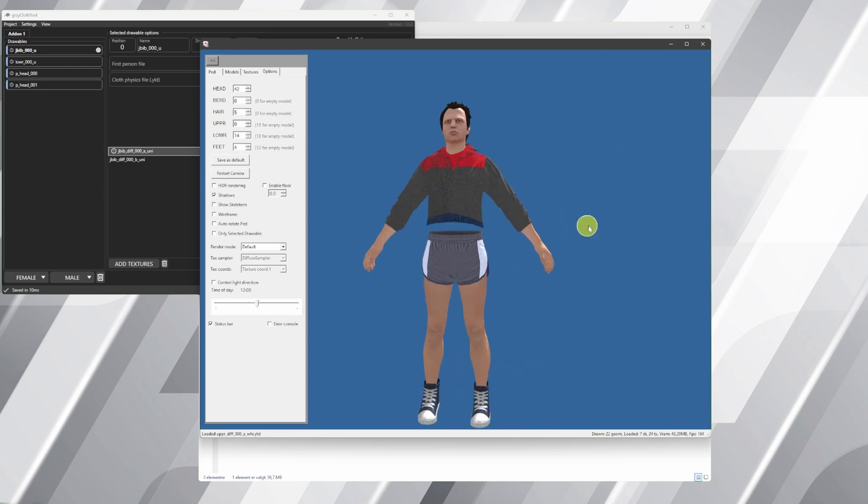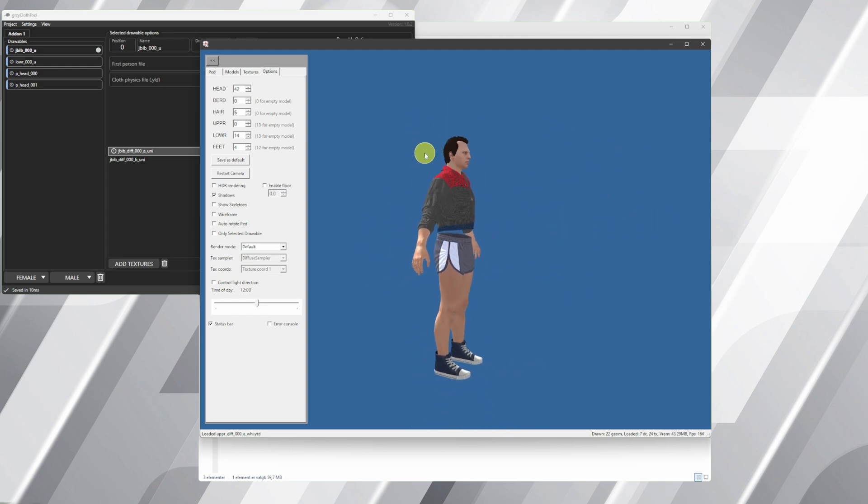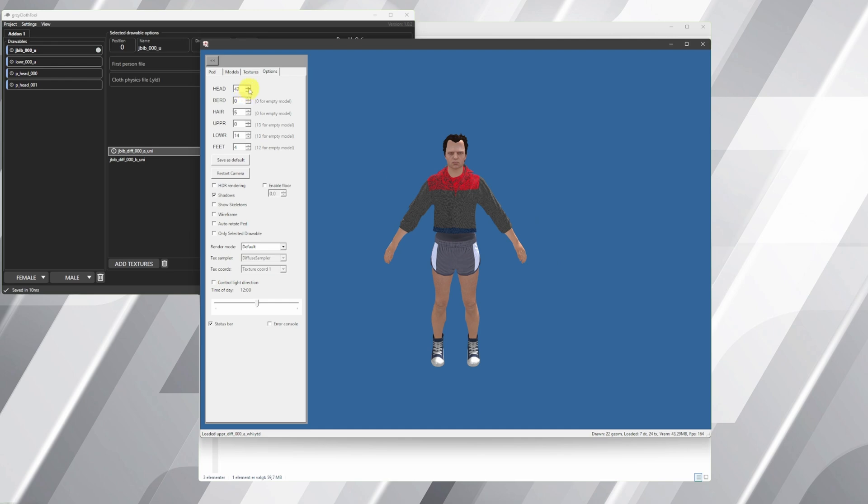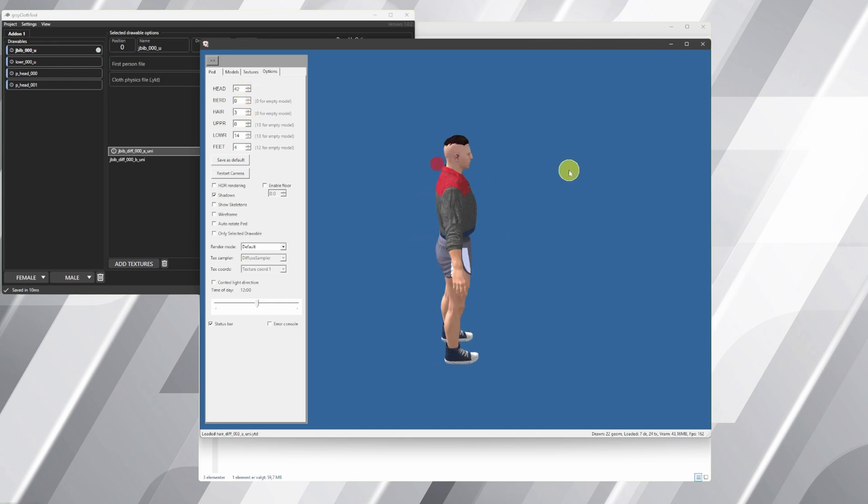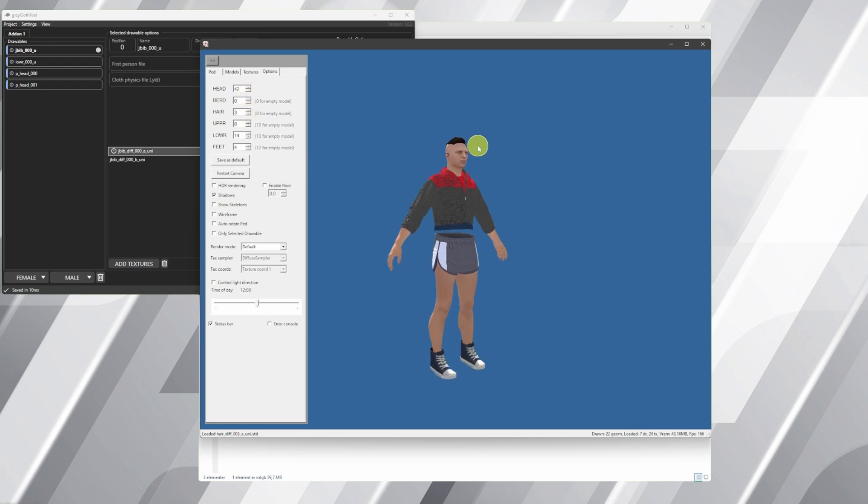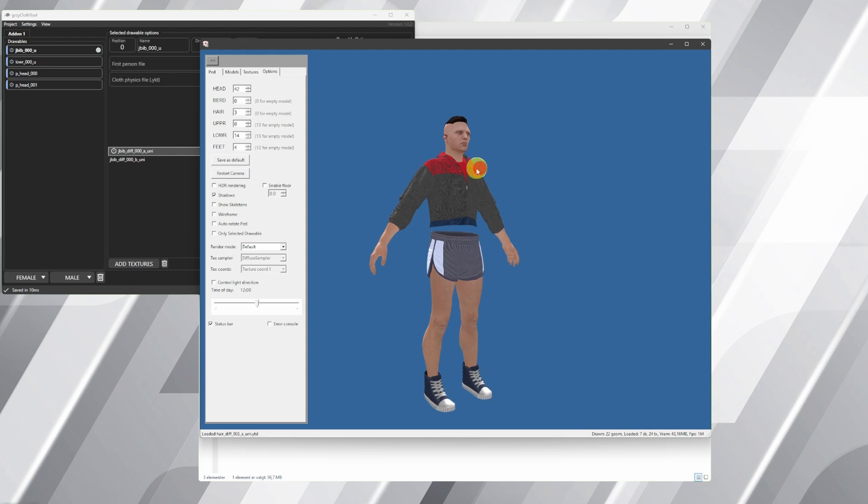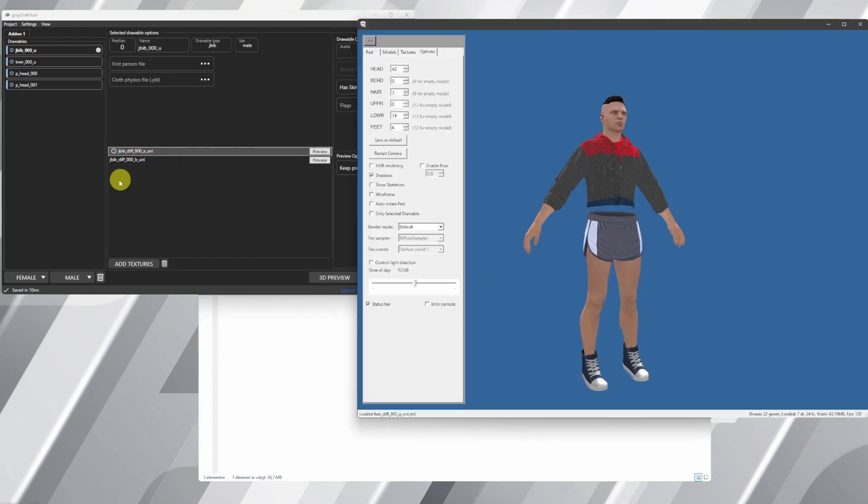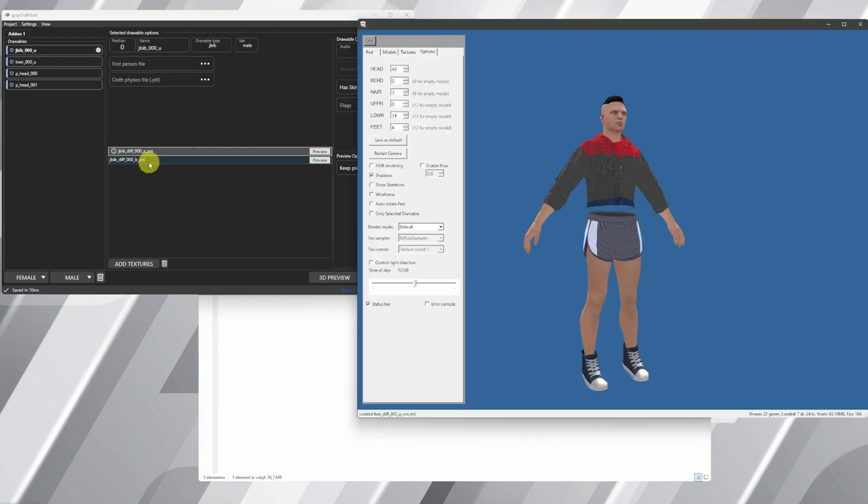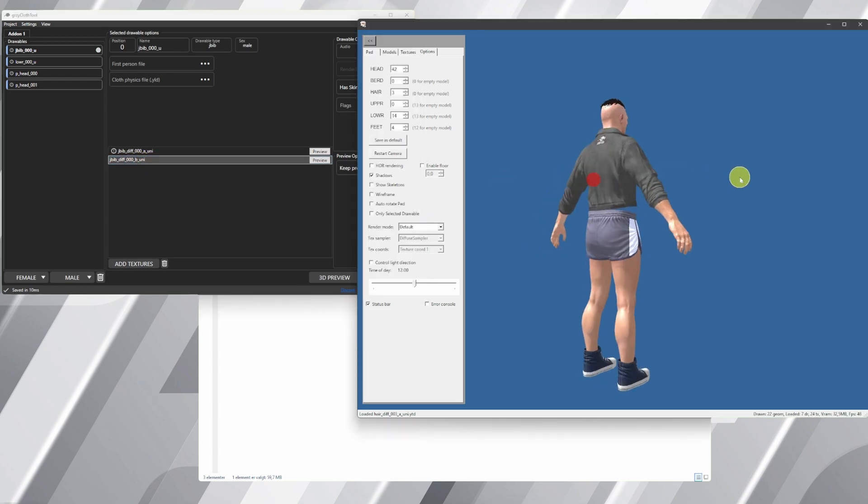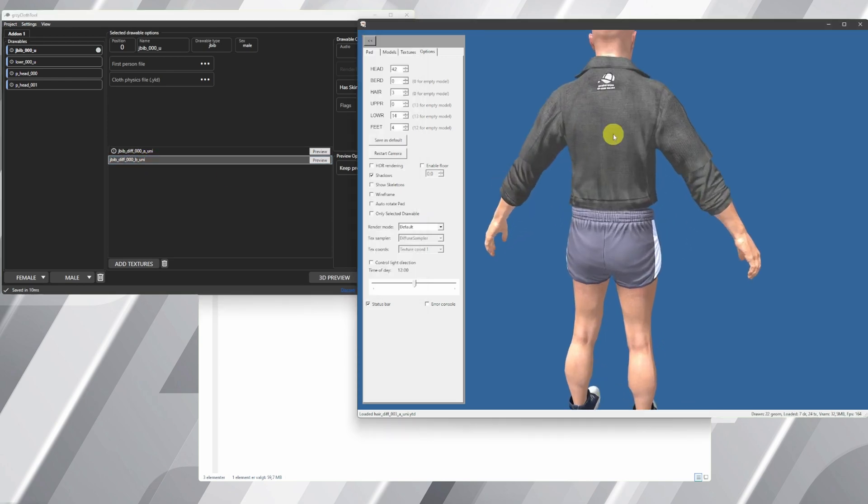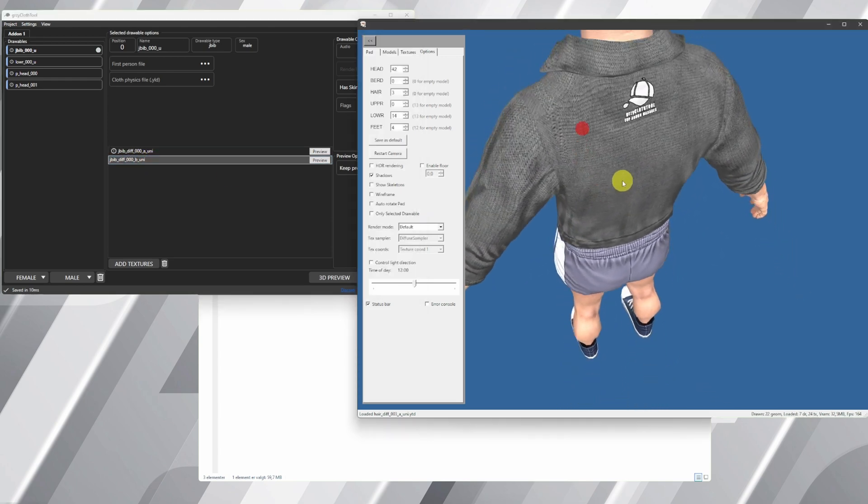When you found your ideal PED for your files, you can of course hit save as default. I will not do that now, so you can see it's changed. I always check if the skin pops through the clothes, and I think here we found the PED that's workable.